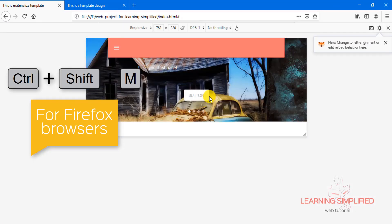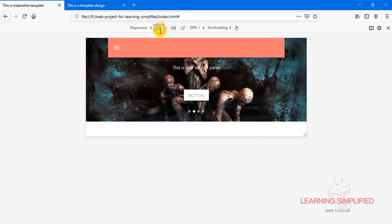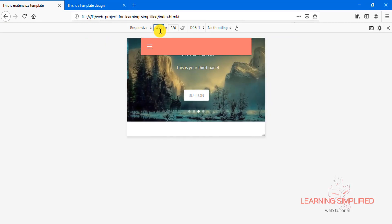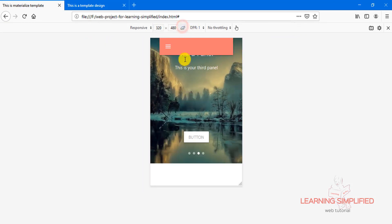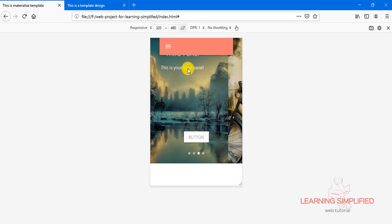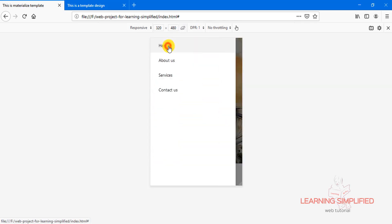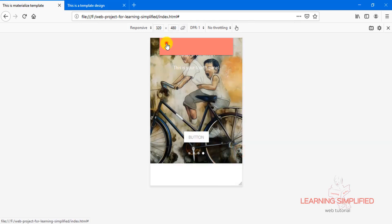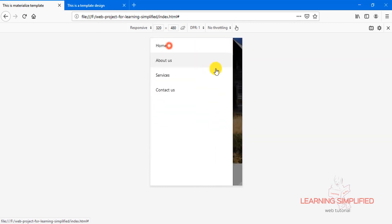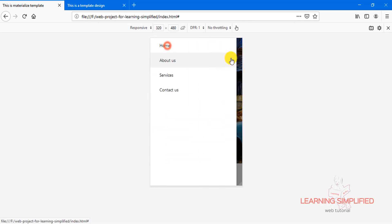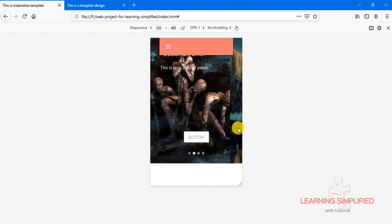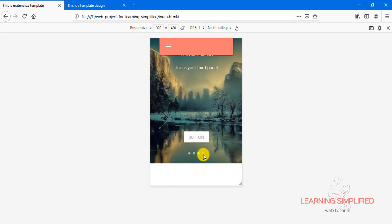Press Ctrl+Shift+M, put it back to 480px — this will be the best resolution. Reverse it and you can see that this slider panel is practically working with absolutely no problem. So everything is right back into its position and it is practically doing the best fit in our project.